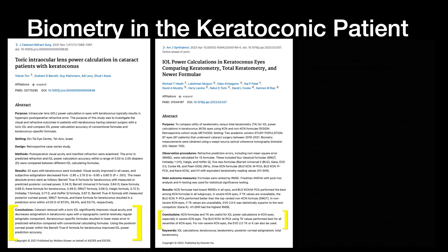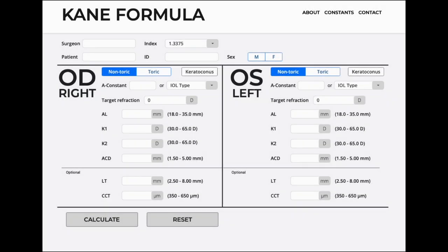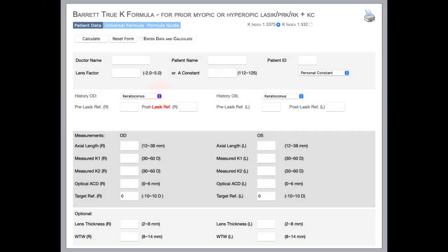Luckily, we have some new formulas. Things like the Kane formula, Barrett True-K, and Barrett True-K for keratoconus have made calculation of lens power easier and made additional implants like toric IOLs safer. But don't forget, you have to use the keratoconus version of the formula. Here's the Kane for keratoconus, and this is the Barrett True-K formula for keratoconus — you've got to make sure you put it in keratoconus mode, or you're not going to get the right IOL implant.